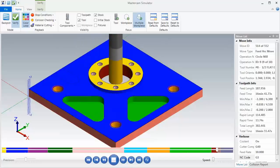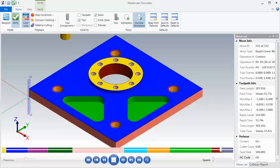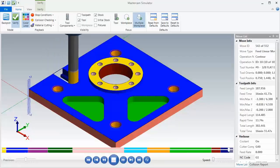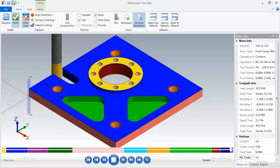And then finally we're going to rough and finish the slot over on the left hand side. And there's our completed part.